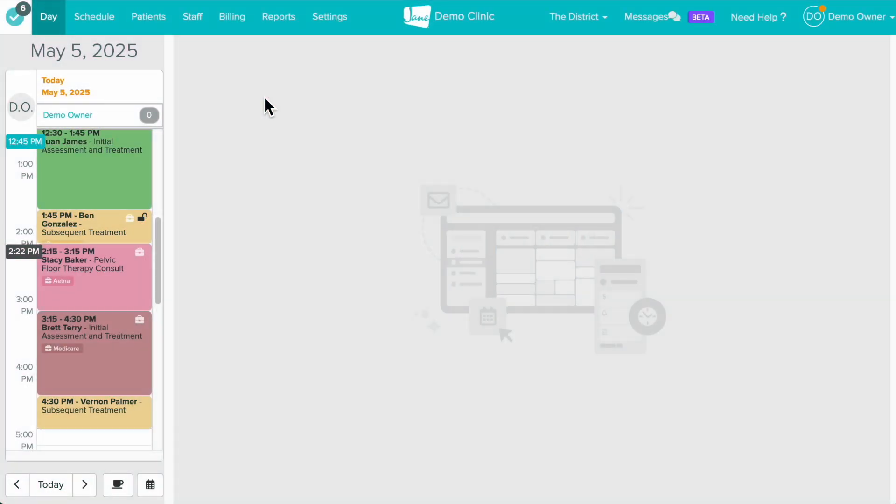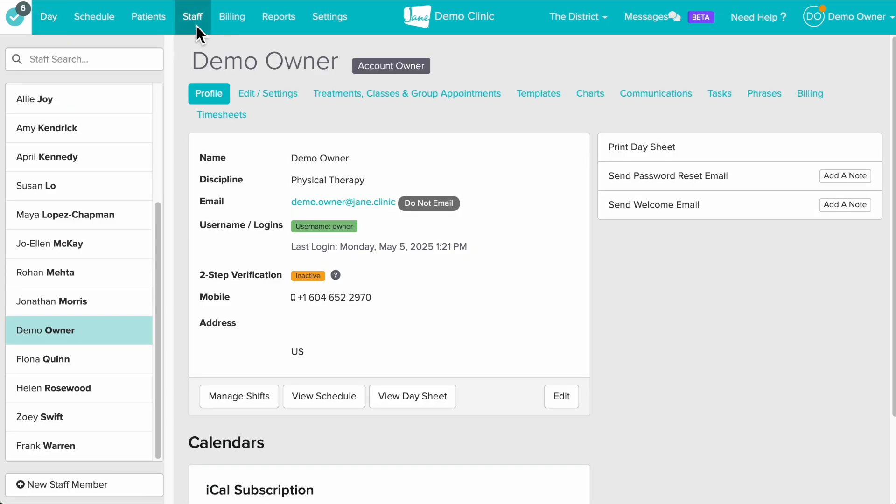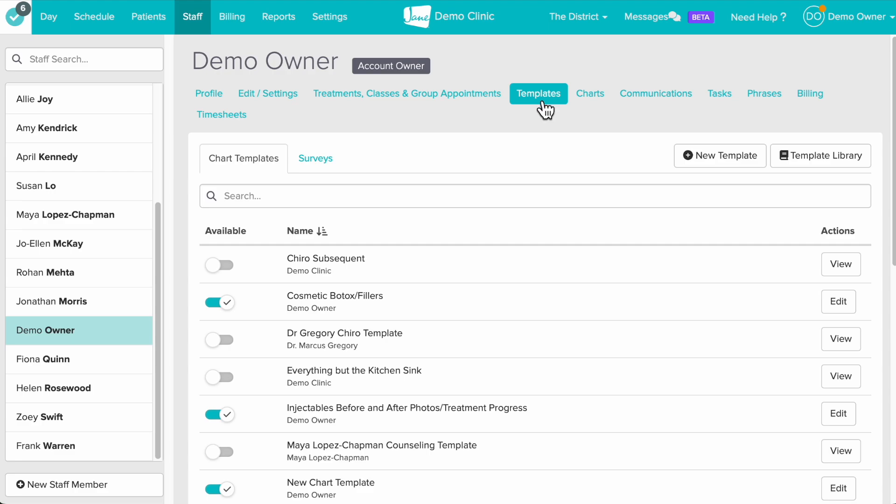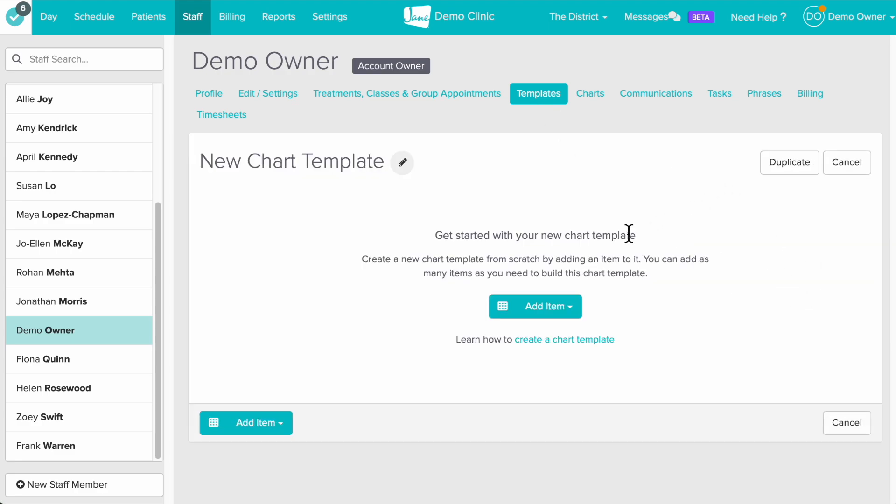For this video we'll add our Smart Soap Note to a chart template. Head to your staff profile and select templates under your name. You can edit an existing template or create a new one.